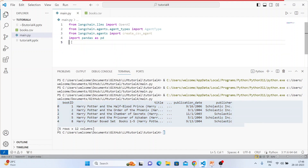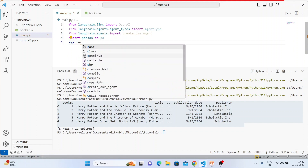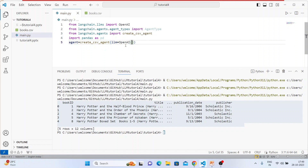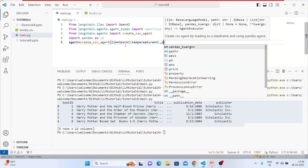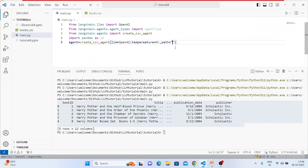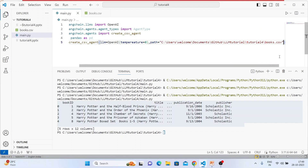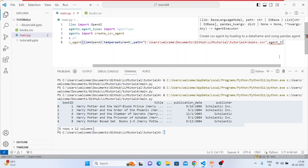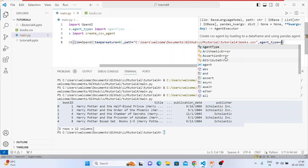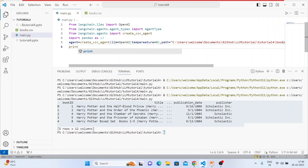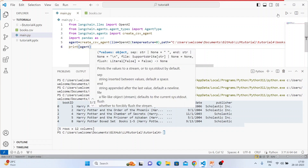Now I'll create the agent. Agent equals create_csv_agent. The first argument is the LLM — OpenAI with temperature=0. Then path is the CSV file path — just right-click, copy path, paste it. Then set agent_type equals AgentType.ZERO_SHOT_REACT_DESCRIPTION. Let's print the agent and see what it gives us.